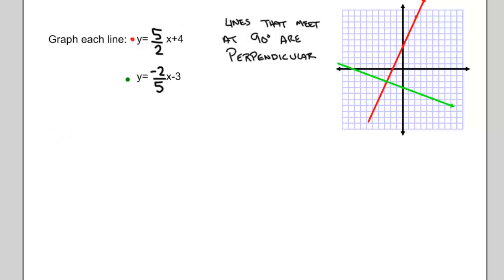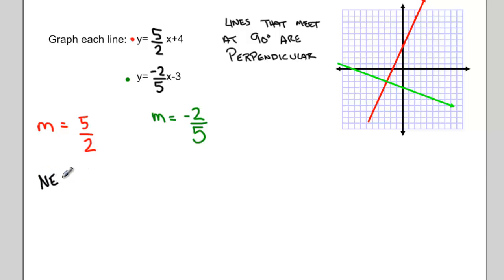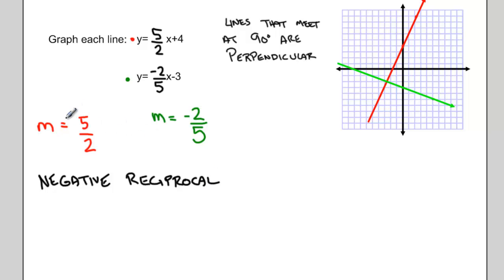Let's look at the slope of both lines. The slope of my red line is 5 halves. The slope of my green line is negative 2 fifths. You should notice that both slopes have the same numbers — 5 and 2 — but one of the slopes is negative, and the values are in different spots. This has a special name: the negative reciprocal. Notice that if I take the slope in red and flip it — swapping the numerator and denominator, then making it negative — I get negative 2 fifths.